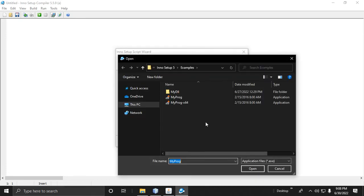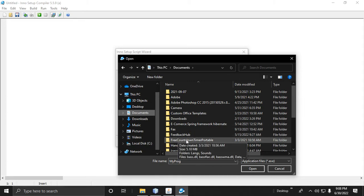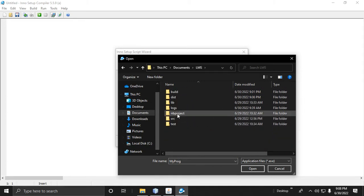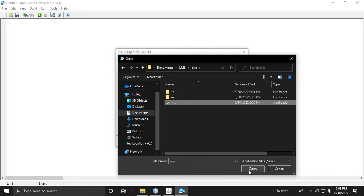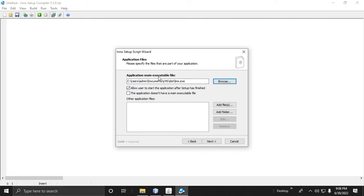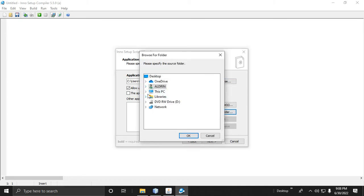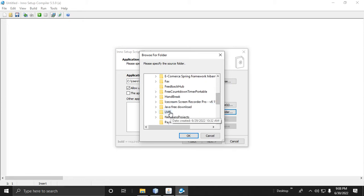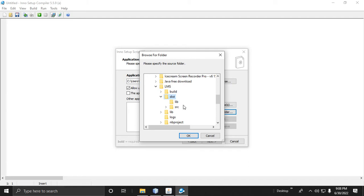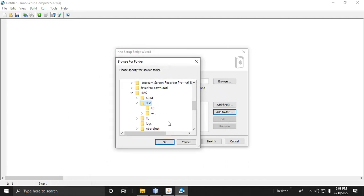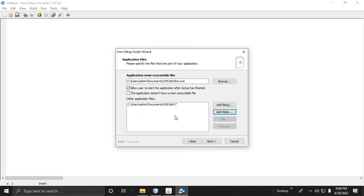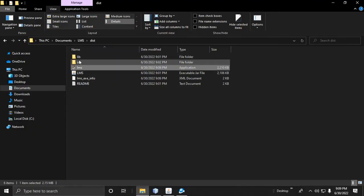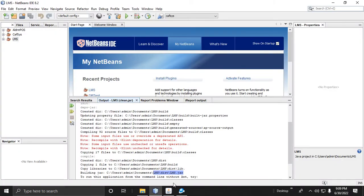Next, browse to find the LMS EXE file and click Open — this sets the application main executable. Then click Add Folder, proceed to Documents, then LMS, then the dist folder, and add the required folders. All we need is the contents inside the dist folder.